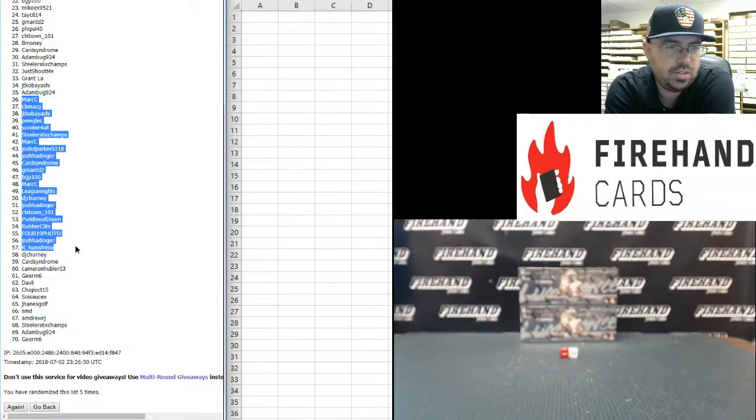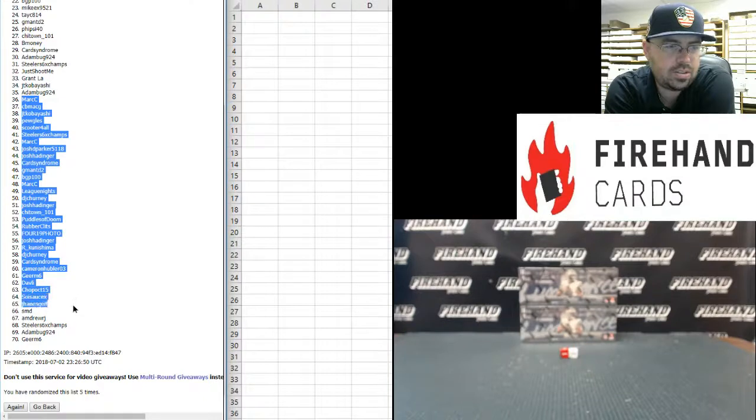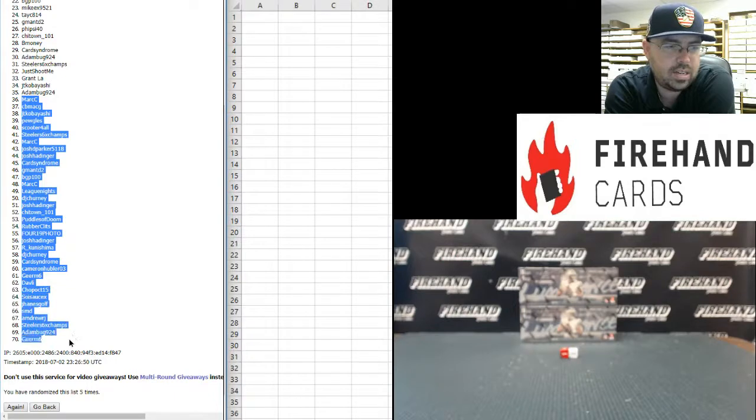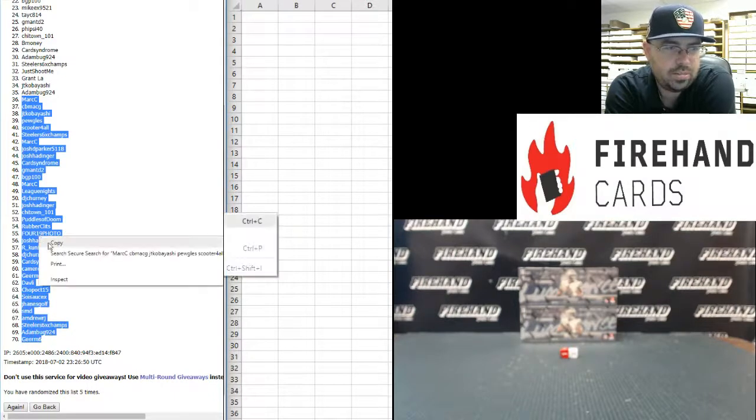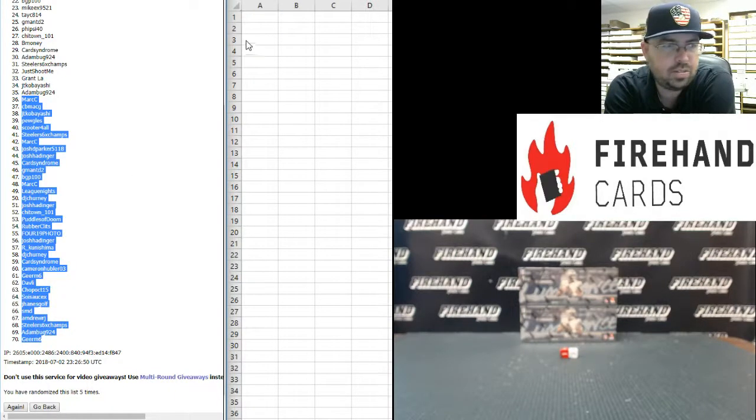Josh Hattinger, R. Kunishima, DJ Cherney, Card Syndrome, Cameron Hubler 03, Gear M6, Davly, Chopo CT15, Soy Sauce X, Jay Haynes Golf, SMD, Andrew RJ, Steelers Six-Time Champs, Adam Bug, and Gear M6.